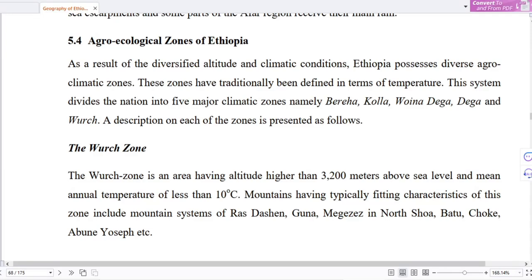Hello everyone, this is part 5 of the video on Agro-Ecological Zones of Ethiopia. As a result of the diversified altitude and climate conditions, Ethiopia possesses diverse agro-climatic zones.